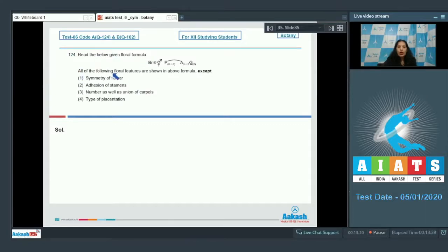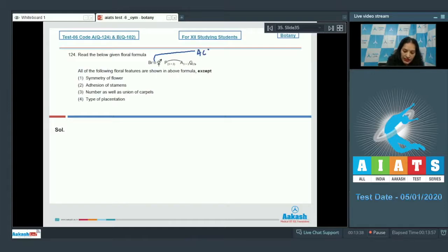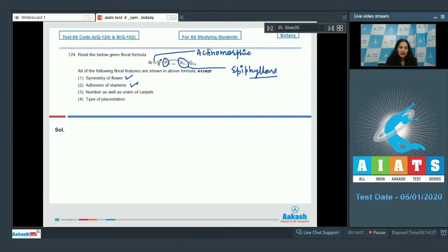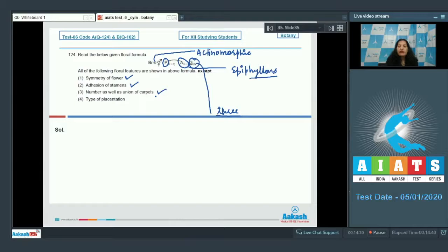Question 124: read the given floral formula — all of the following floral features are shown in the formula except which one? Symmetry of a flower can be zygomorphic or actinomorphic and can be shown in the floral formula. Addition of stamens — they are united with the corolla, shown as epipetalous condition, so that is visible. The number and union of carpels — three united carpels — is also shown in the formula.